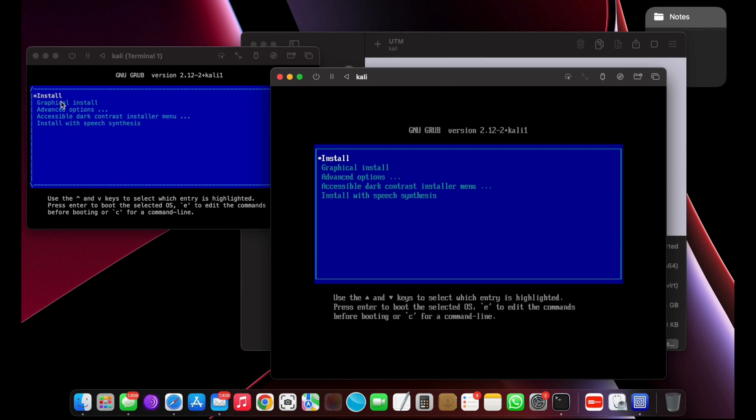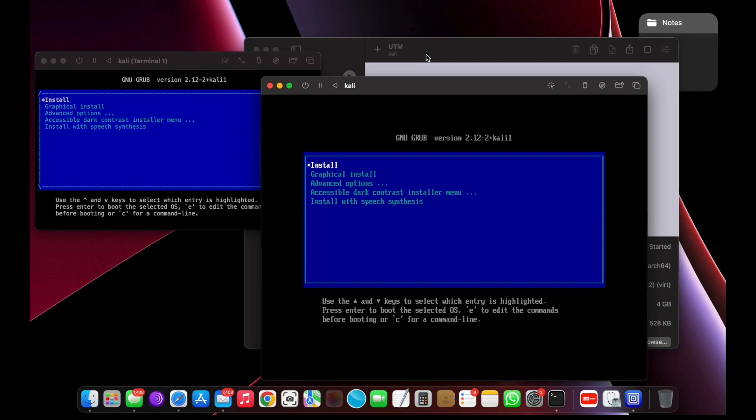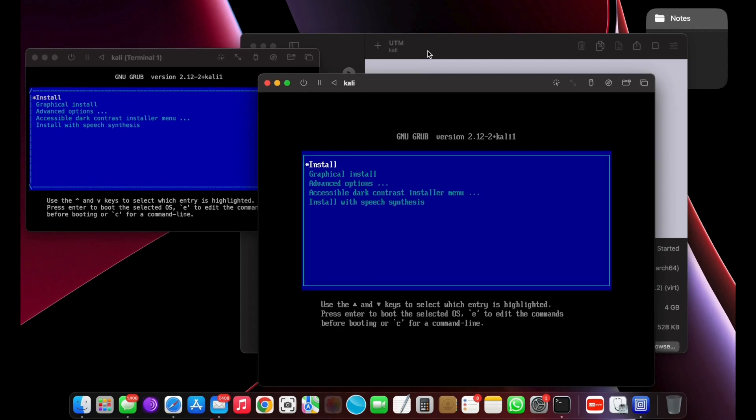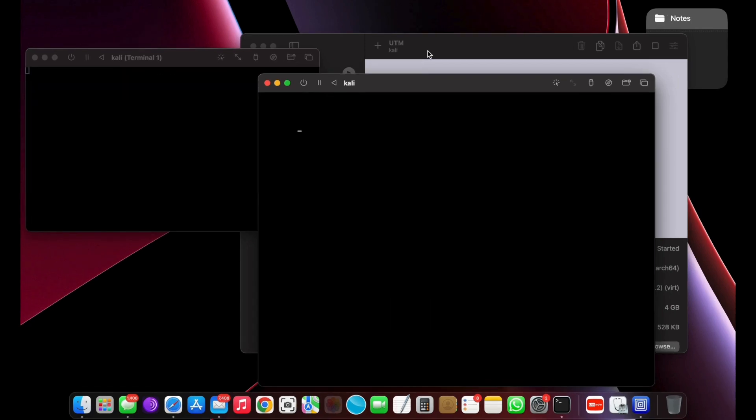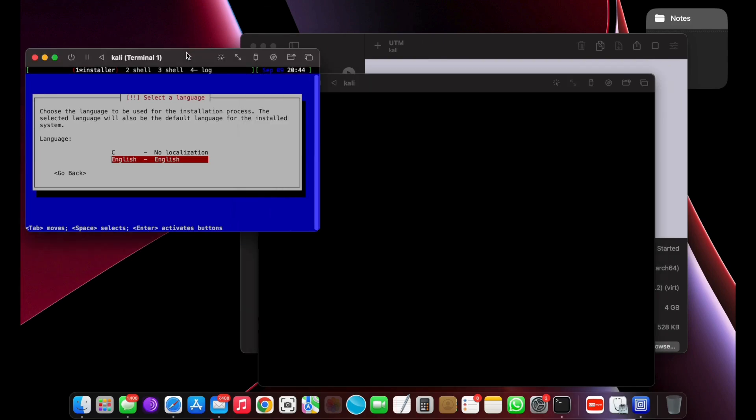Go ahead and choose the window that says Terminal 1 in the title bar. Now use the normal installation method and don't use a graphical install, which is currently not working with UTM. As you can see, it's booted into the installation screen of Kali Linux.